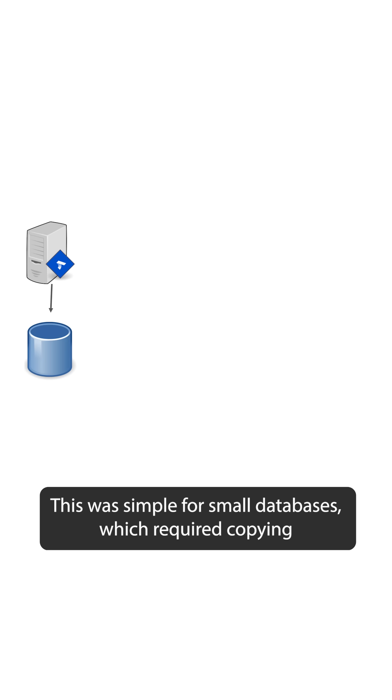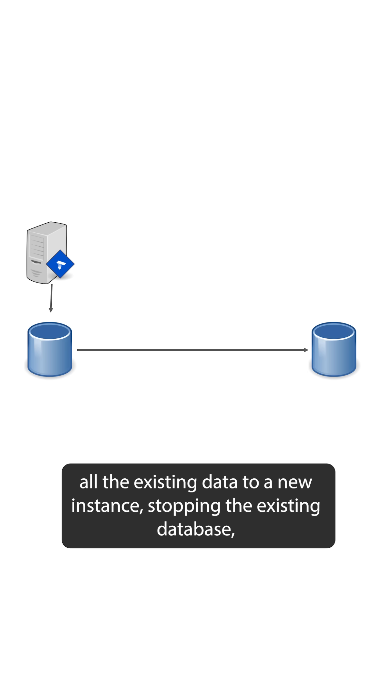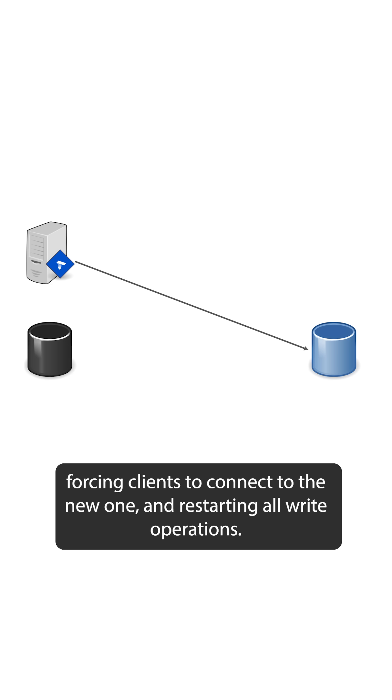This was simple for small databases, which require copying all the existing data to a new instance, stopping the existing database, and forcing clients to connect to the new one and restarting all write operations.